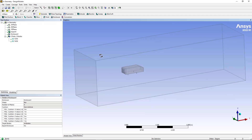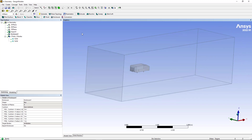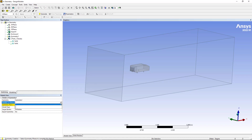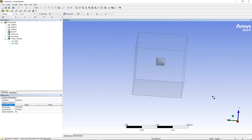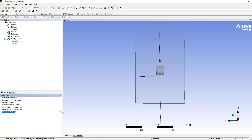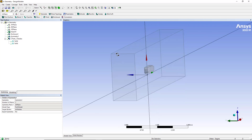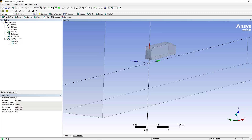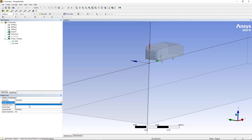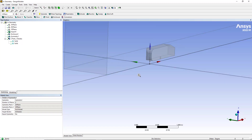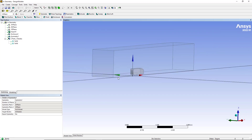Now going back to Design Modeler — we have the same ML body and have already used the enclosure command. Now I want to apply the symmetry command. From the Tools menu, select the symmetry command. The maximum number of planes is three; let's use one plane, which is the ZX plane. I don't want to export the boundary condition for symmetry, so click Generate. Now let's add a second symmetry command using the XY plane for the ground, and click Generate.